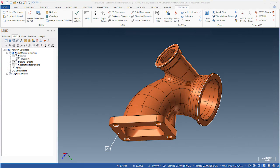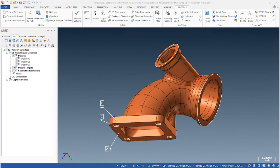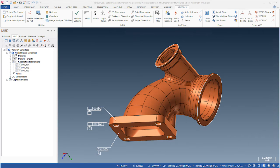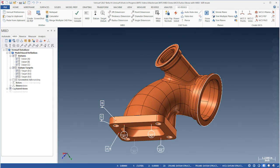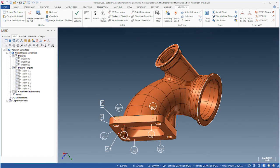We create datum labels by selecting datum features in the model. We can also add labels to other control frames that reference datum features. We then use datum targets to identify where to probe each datum feature.